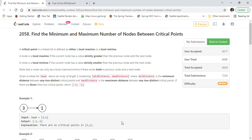Hi friends, welcome back! Today we are going to solve LeetCode problem 2058: Find the Minimum and Maximum Number of Nodes Between Critical Points. Before we start looking into the problem details and the solutions, I just want to mention a few things.